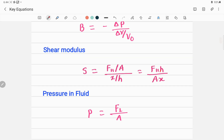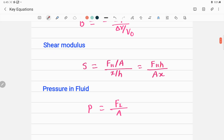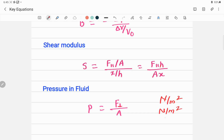Finally, the pressure formula is simply force perpendicular divided by area. The unit of all moduli — Young's modulus, shear modulus, and bulk modulus — is the same: newton per meter squared. The unit of stress is also newton per meter squared. Strain is a dimensionless, unitless physical quantity.